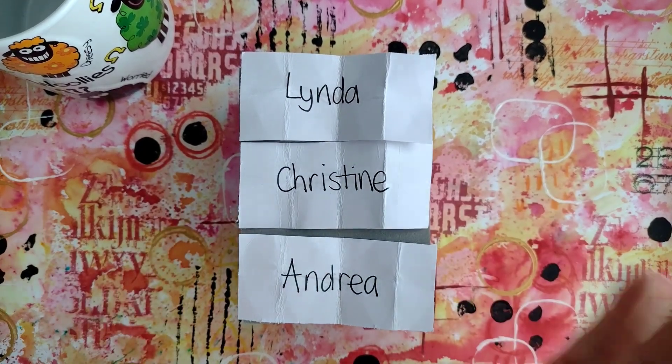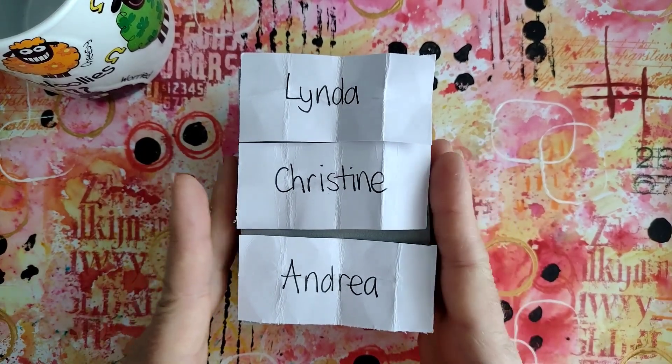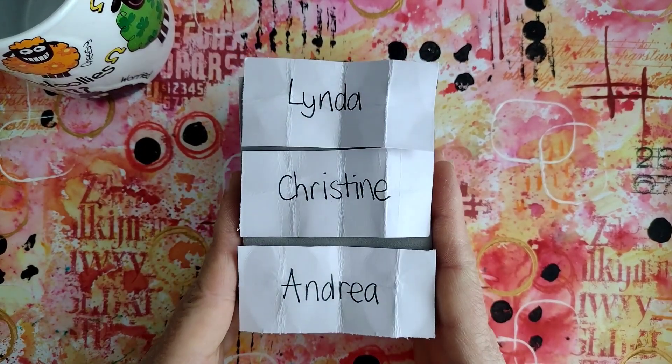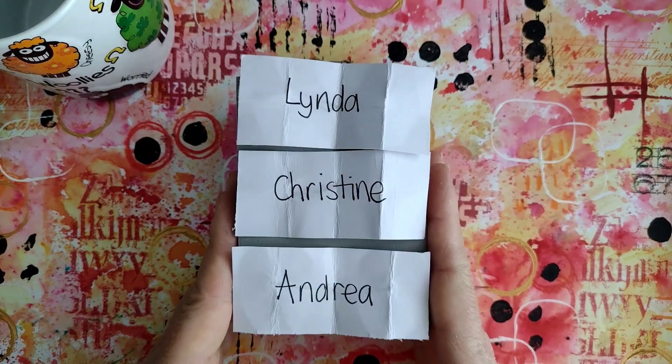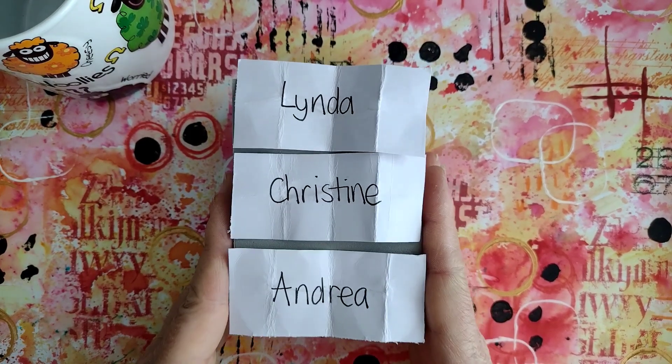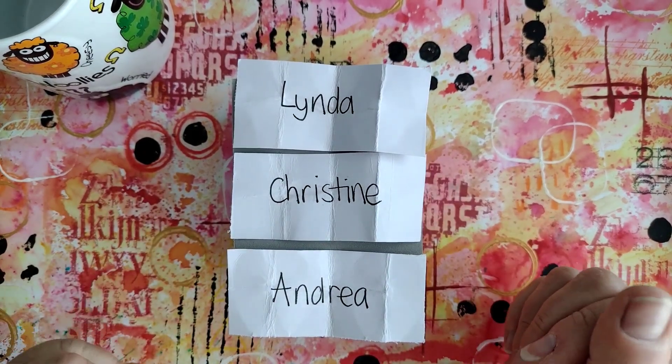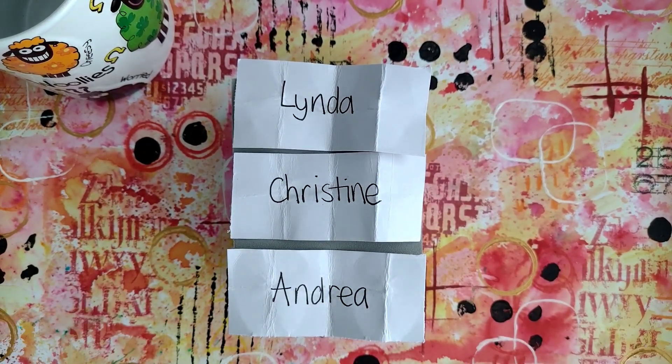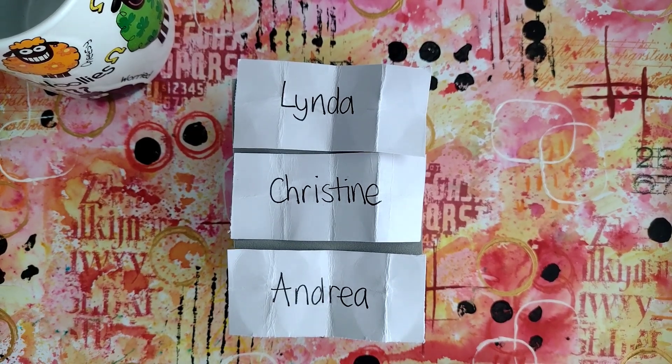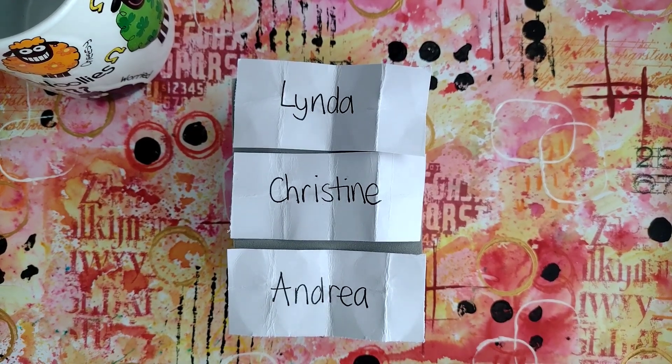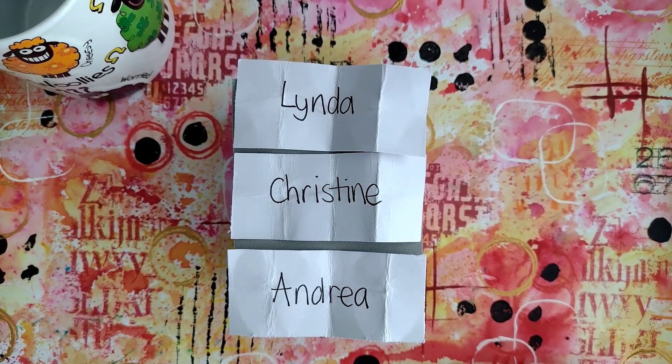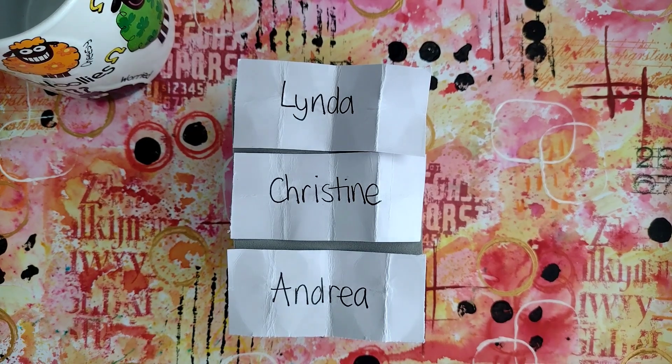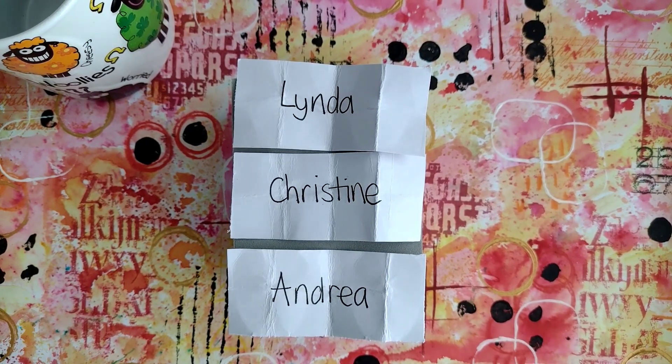So congratulations Linda, Christine, and Andrea. I will pop one of each of these in the post to you. It might be the end of this week, it might be the beginning of next. All right, thank you very much. Thank you all for taking part and I'll see you all in my next video. Bye for now!